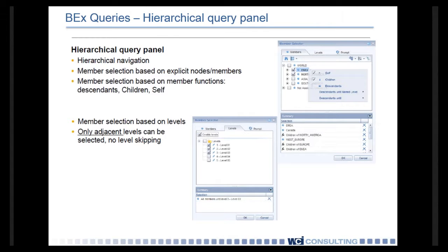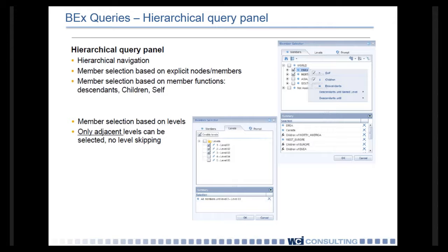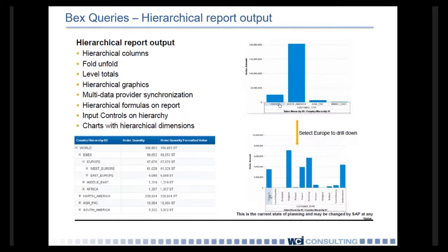In 4.1, you get a whole new query panel when you're using BEx queries. It's called a hierarchical query panel. And so you can navigate all the way through. You can choose one object, its children, or its dependents, and you can include all of those inside your BEx queries. You do have to accept adjacent levels. You can't skip levels inside your hierarchies as well.